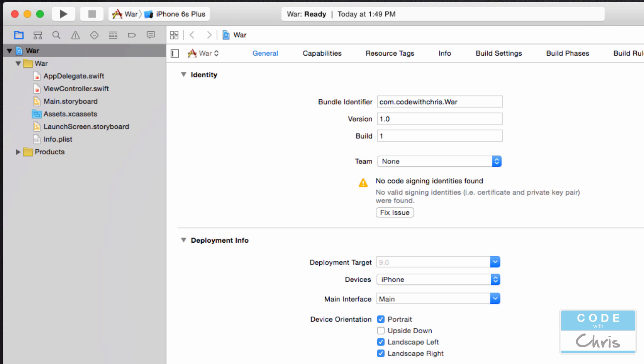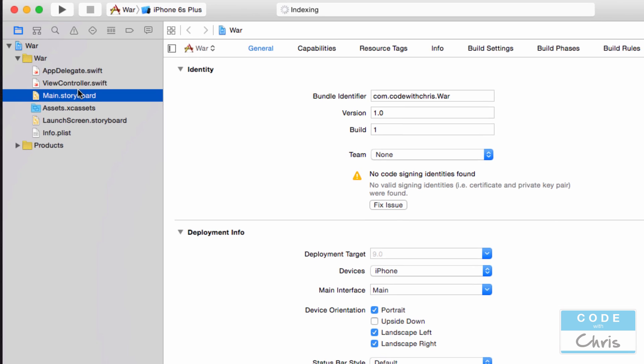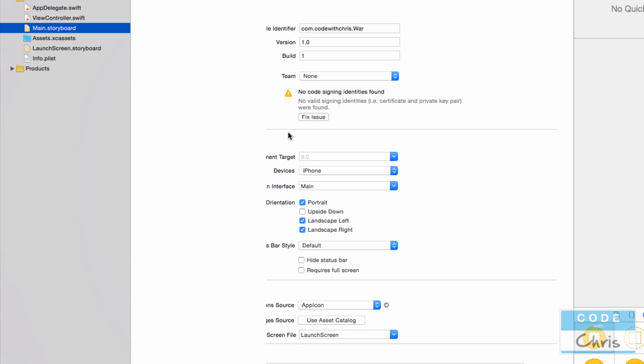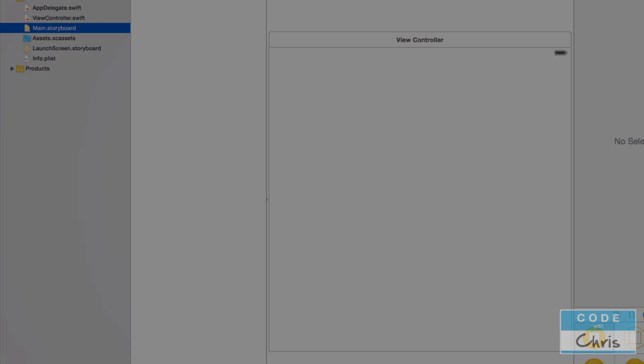Okay, so now we've got our brand new Xcode project. Now this is a single view application. So it starts us off with one single view, one single view controller. And that view, as you can see from the storyboard here, is empty.